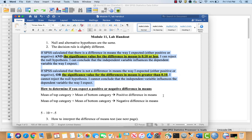If SPSS calculates that there is not a difference in means the way I expected, either positive or negative, or the significance value for the difference in means is greater than 0.10, I cannot reject the null hypothesis and cannot conclude that the independent variable influences the dependent variable the way I expect.